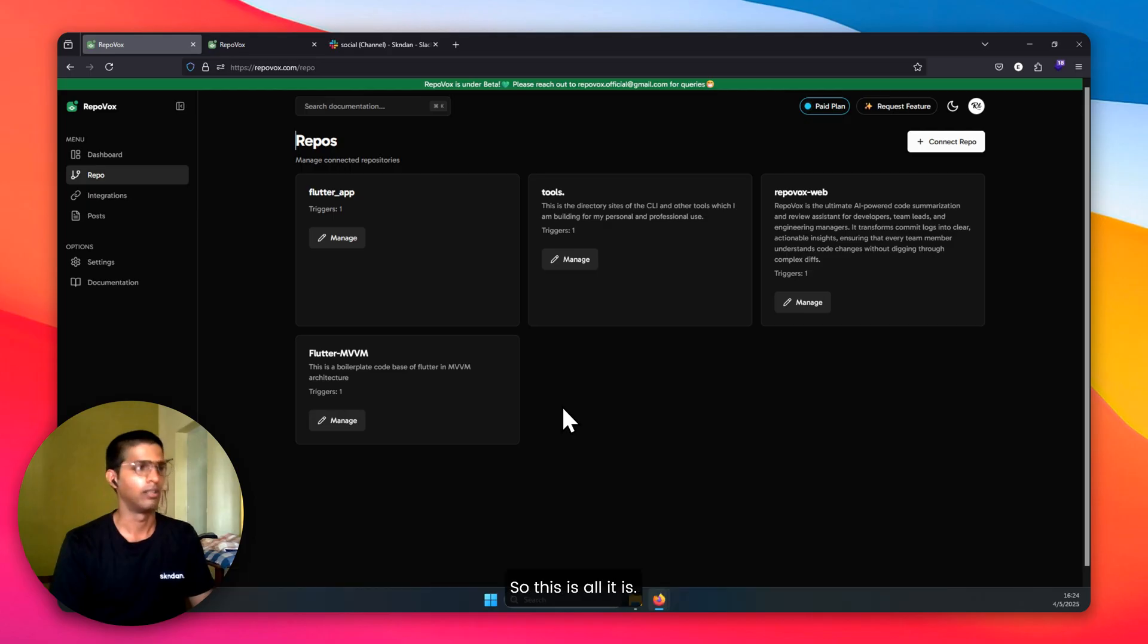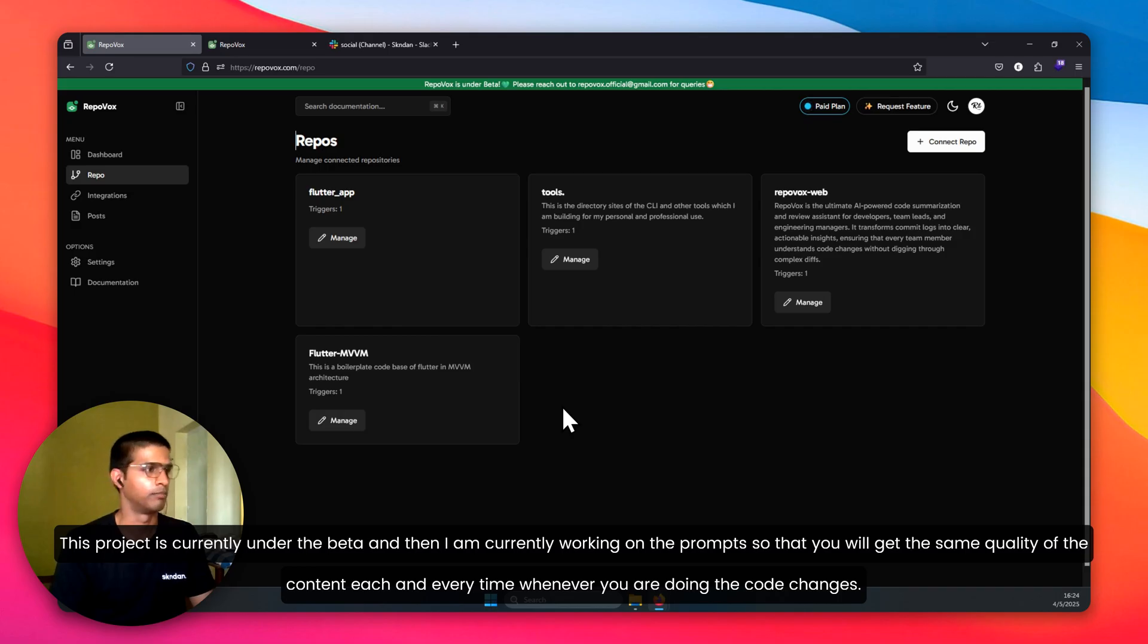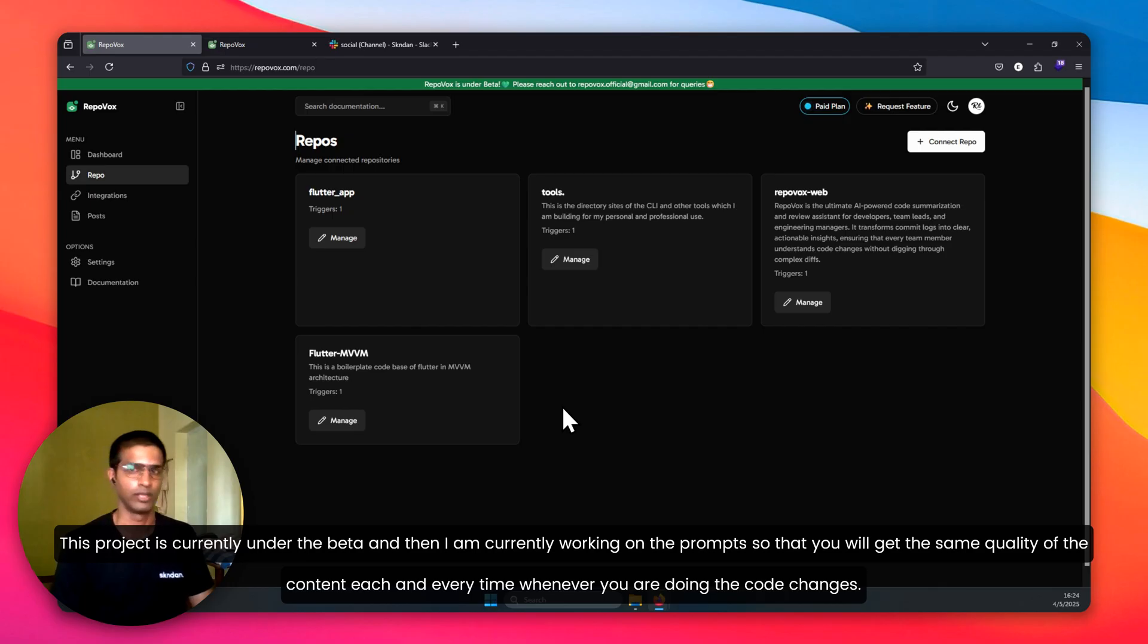This is all it is. This project is currently under beta, and I'm currently working on the prompts so that you will get the same quality of content each and every time whenever you are doing code changes.